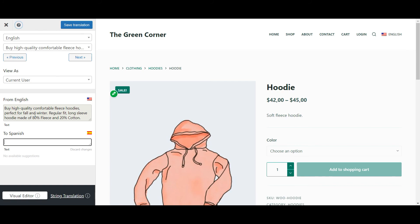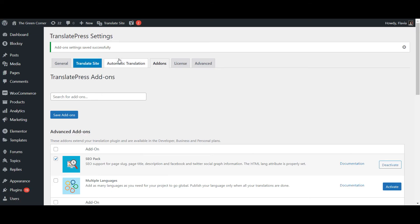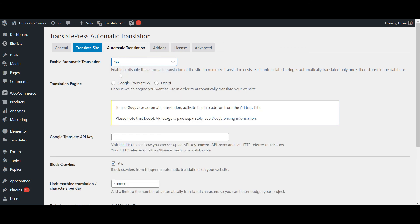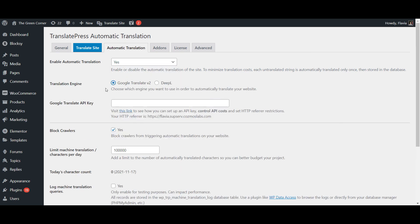Now to make things even easier, you can use the built-in automatic translation from Translate Press and have all your WooCommerce products automatically translated. We also have a video tutorial on that, so make sure to watch it if you want to take this route.